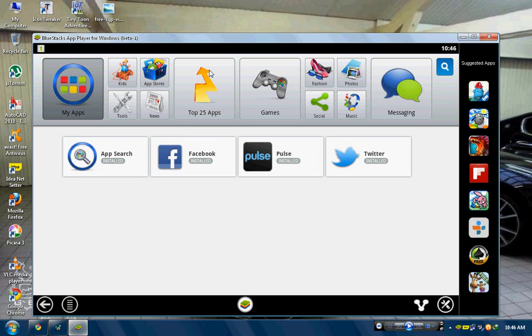How to install BlueStacks with only 1GB RAM. Suppose you want to run Android apps on your PC but you have only 1GB RAM.